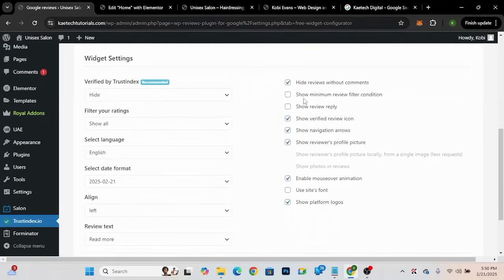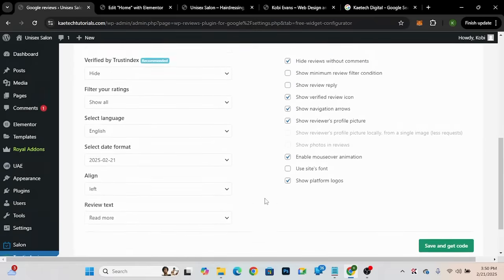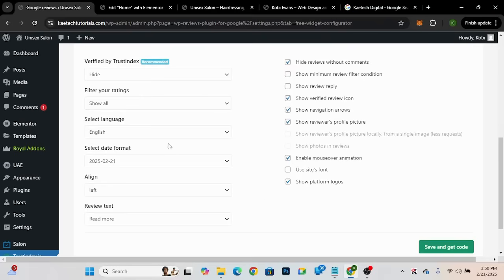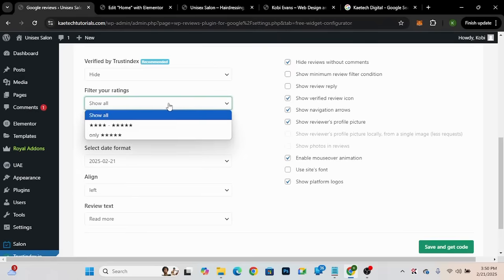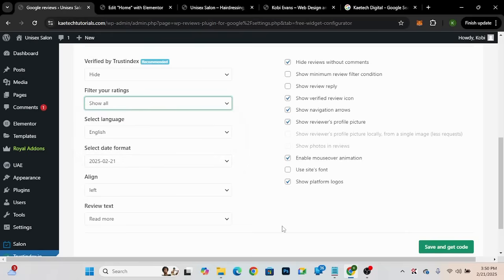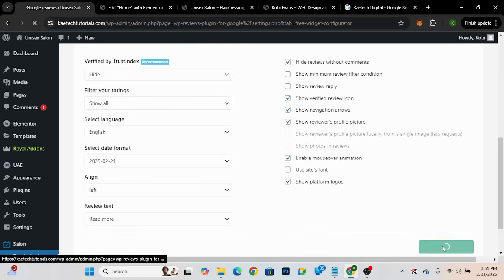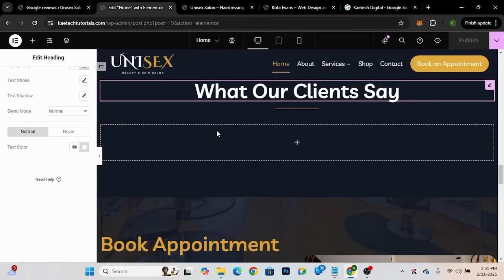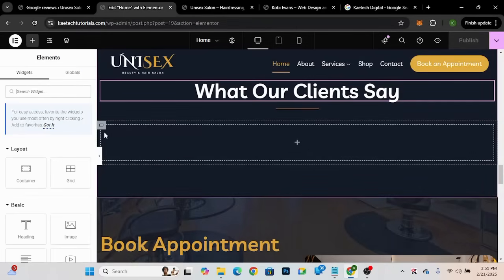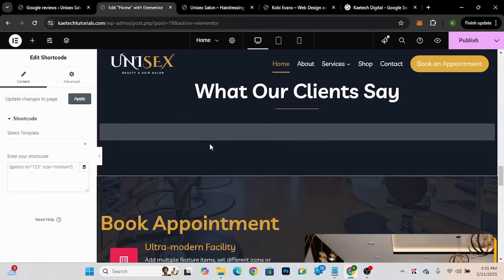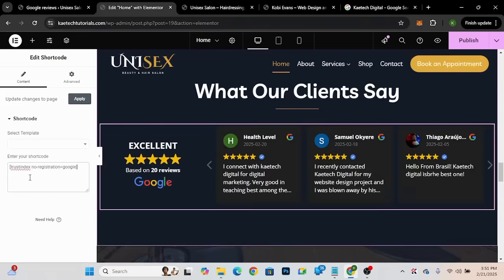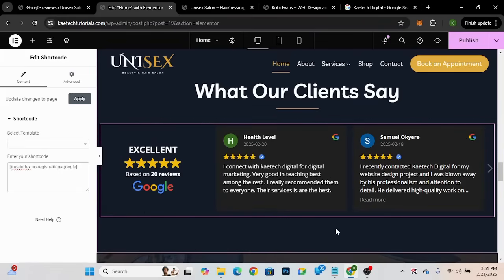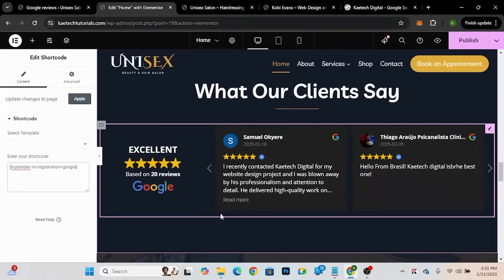In the widget settings you can hide or show elements, change your language, filter reviews, and customize what's displayed. I like the default settings as they are, so I'll just click Save and Get Code. My shortcode is now ready. I'll click Copy to Clipboard, then go back to Elementor, click the plus icon, search for the Shortcode widget, drag it in, and paste the shortcode.